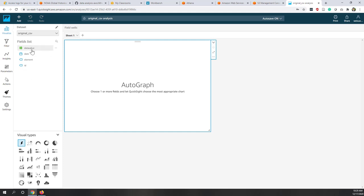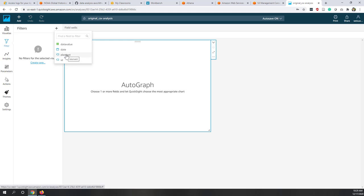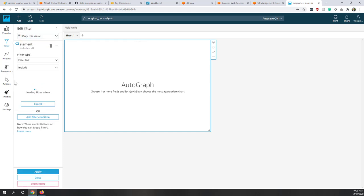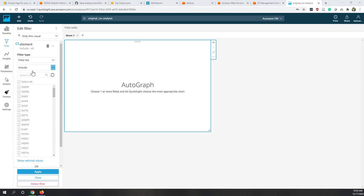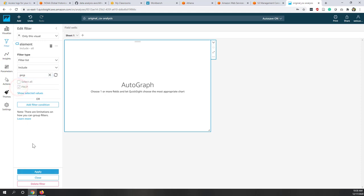We only have date, element, and ID fields. Before creating visualizations, let's apply a filter to reduce the data — we're only interested in rain (PRCP) and snow (SNOW). Click on element to open the filter. QuickSight sends the query to Athena, which returns data from S3, so we need to be patient. Once the list loads, select SNOW and PRCP, then hit apply.